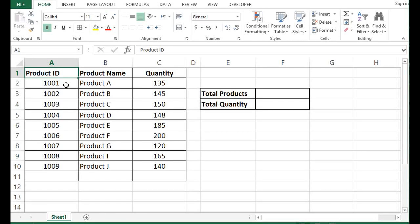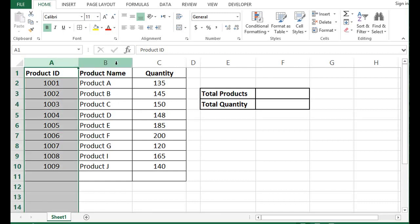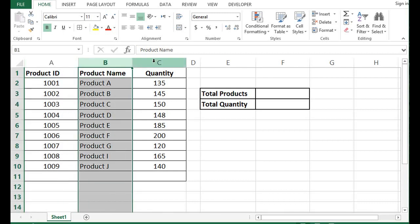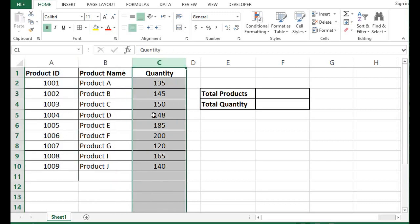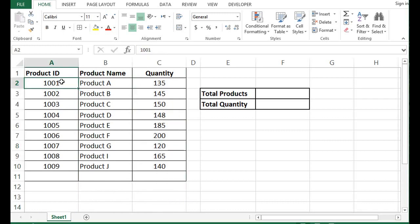We can give a name to a range or cell in MS Excel and use this name for any calculation or formulation. I have some data here on this sheet: product ID, product name, and quantity.